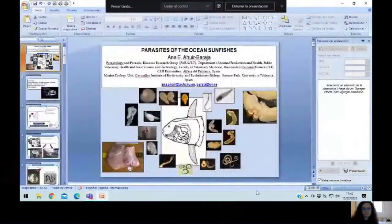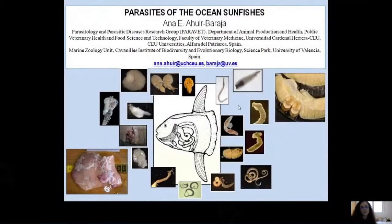Hello everyone, I hope all of you are keeping safe and healthy. I'm Anna Weeb from Valencia, Spain. I'm a full-time professor at the CEU universities and also a researcher collaborator at the marine zoology unit of the University of Valencia. It's a pleasure taking part in this virtual symposium.